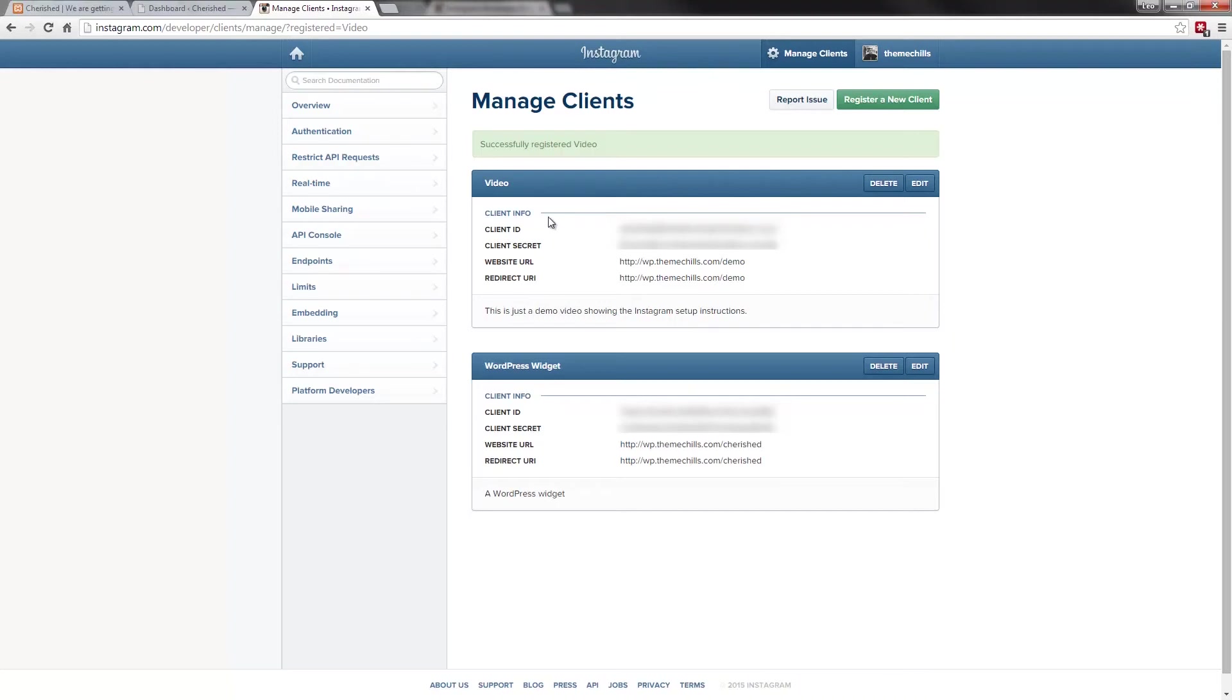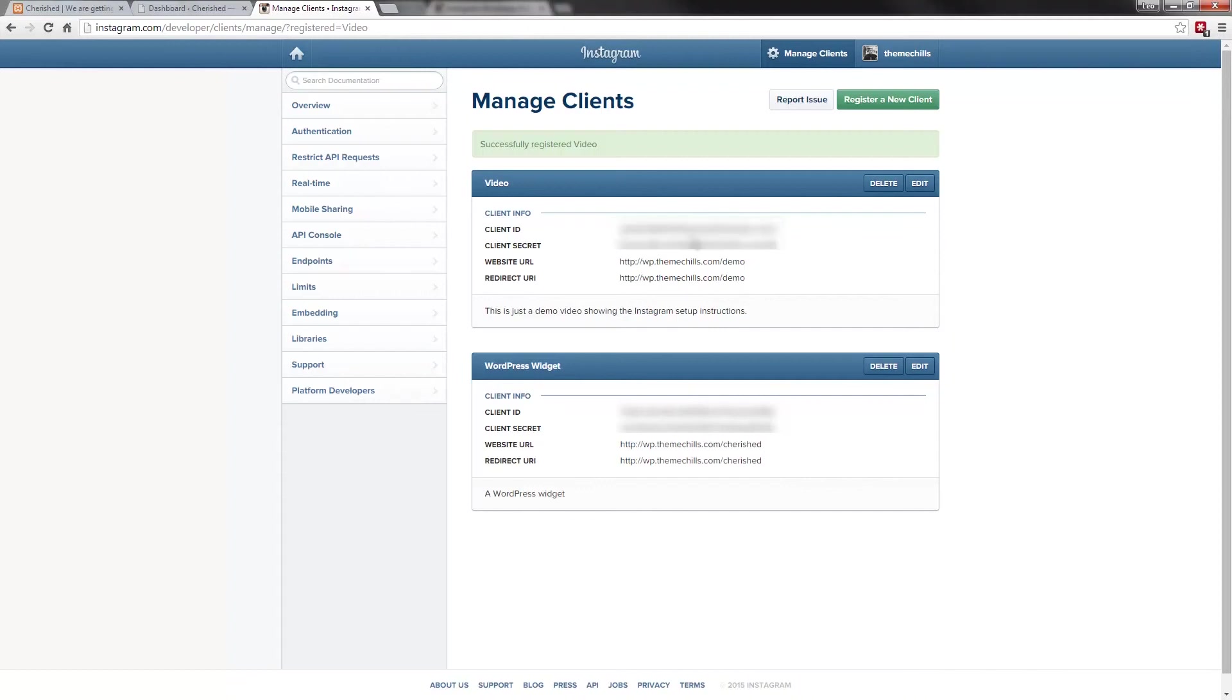There you go. That's the new client ID which is given to me. Client secret, you won't need it. Essentially, all you need is that. Once you have this client ID,